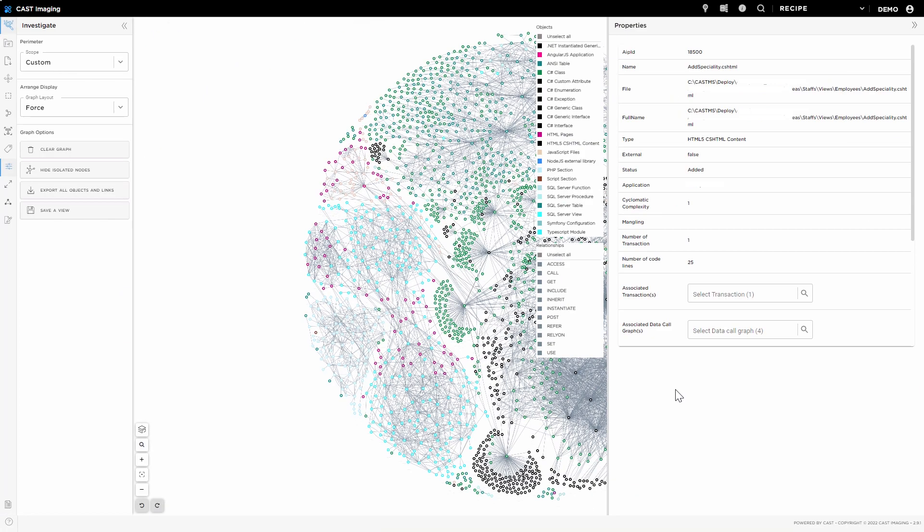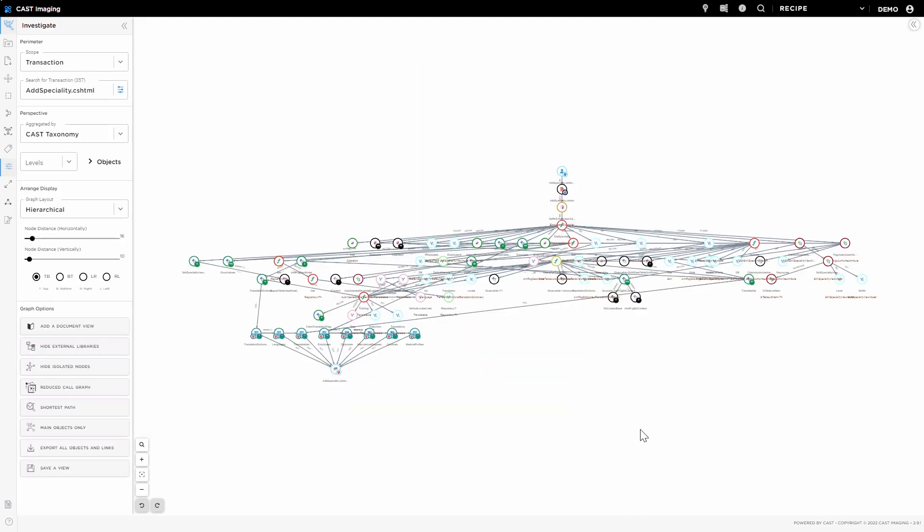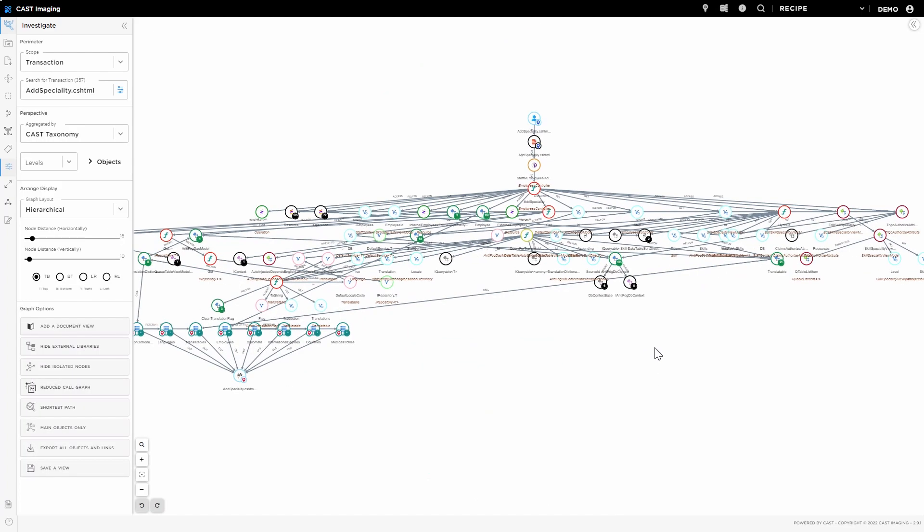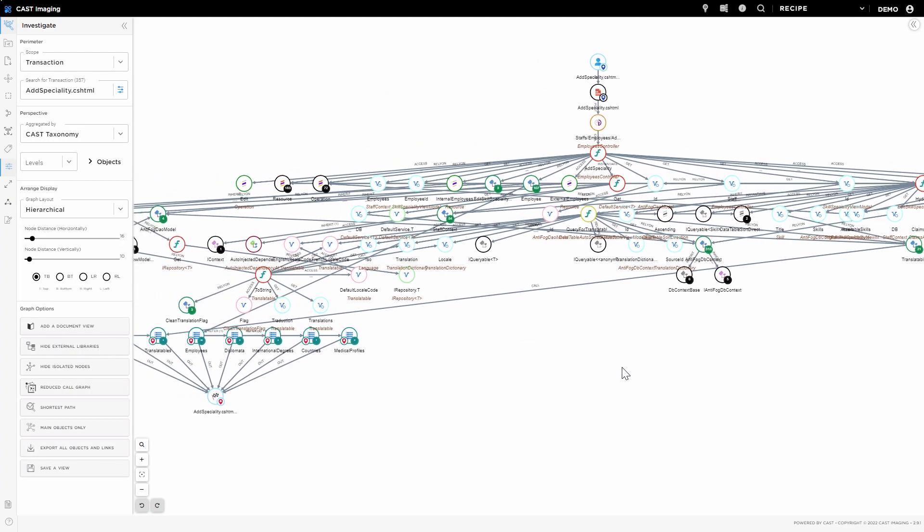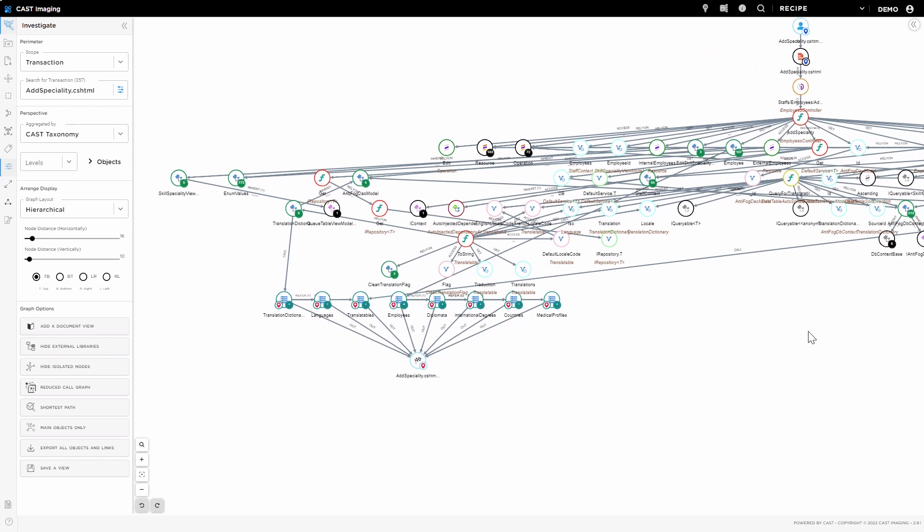Need to create a dedicated microservice for scaling up a critical function of the application? Select the entry point of the function, visualize the full transaction starting from these objects, and plan the work to be completed by the team.